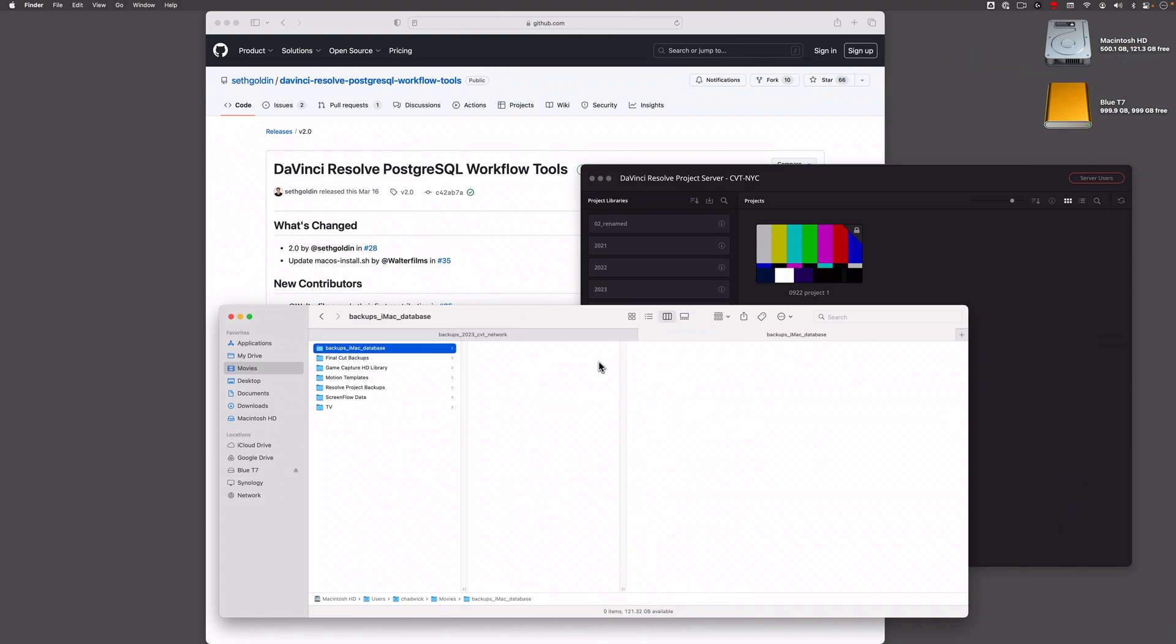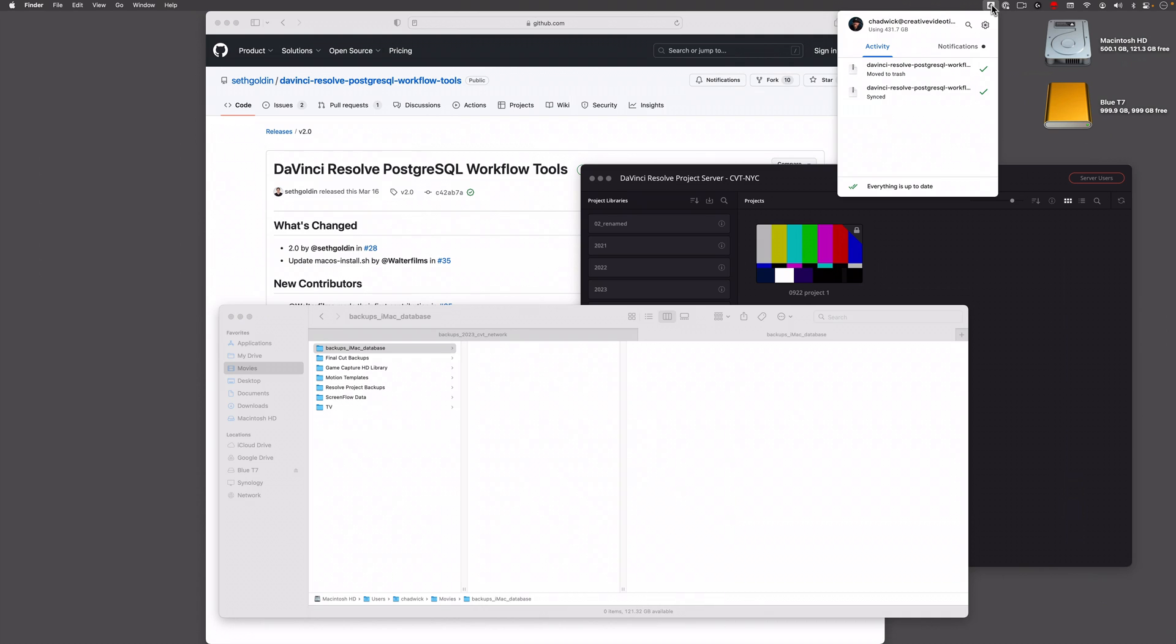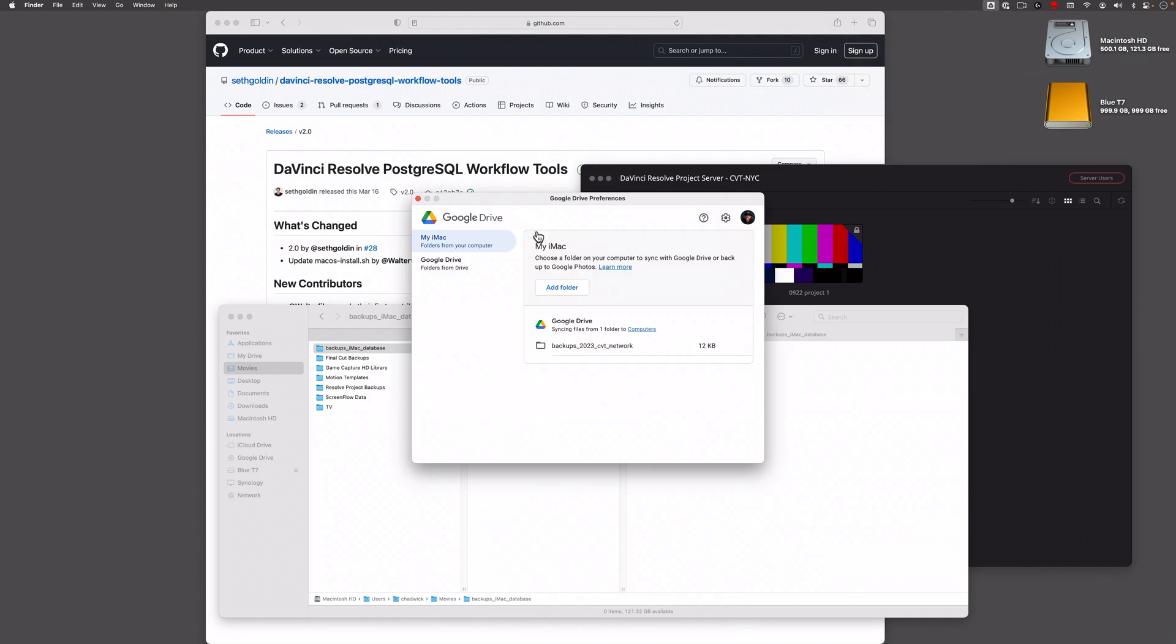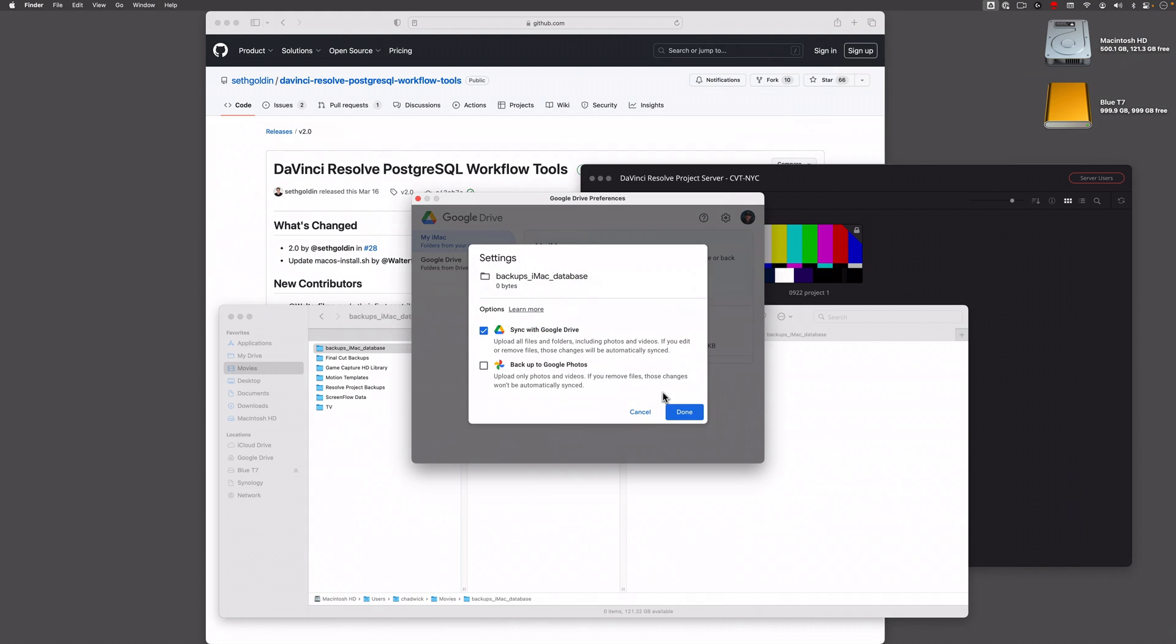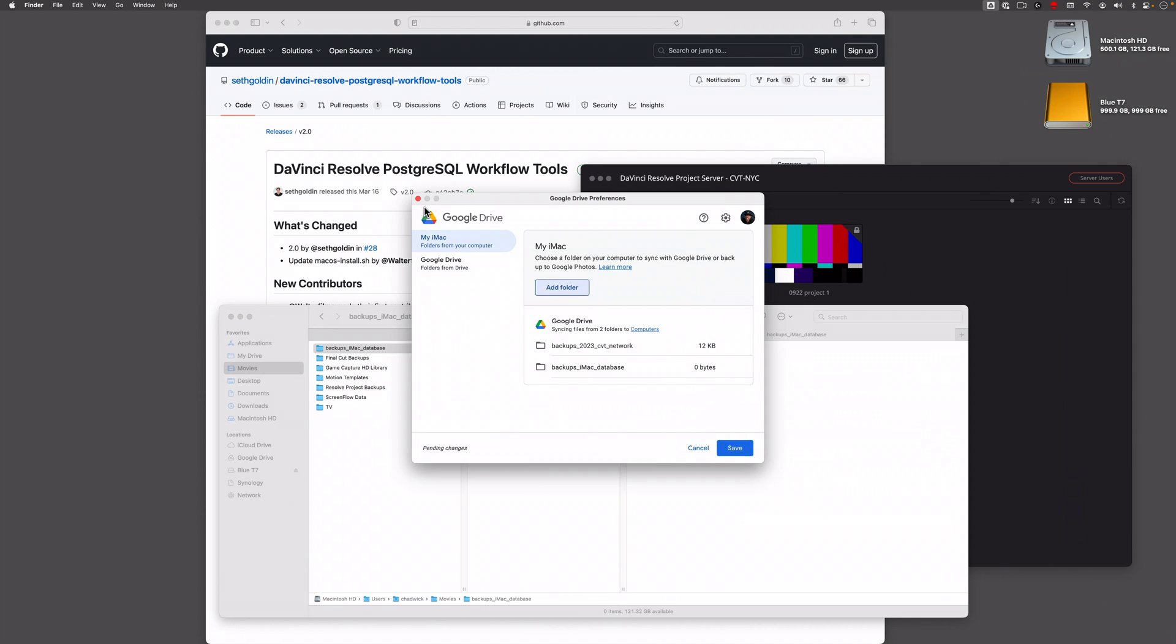The way you can link it up is once you have Google Drive app installed, you go to the little cog, hit preferences, and you can add a folder. Just drag it in there and say sync with Google Drive and save.